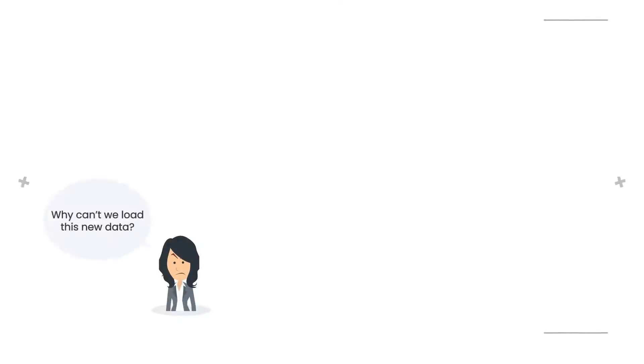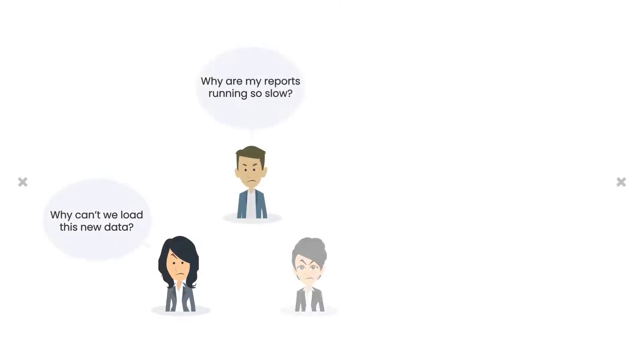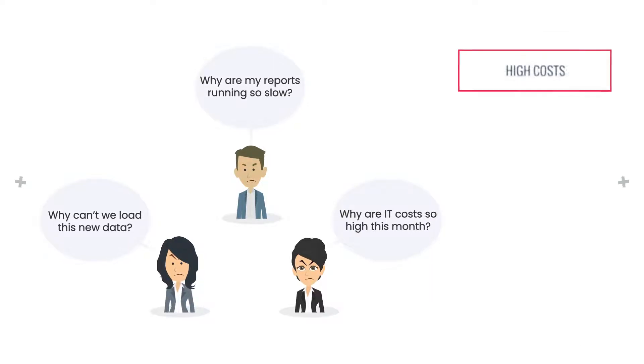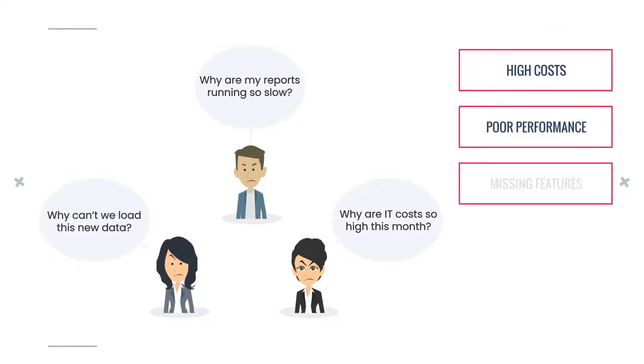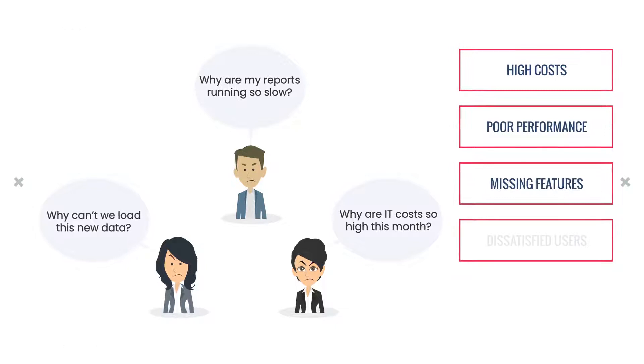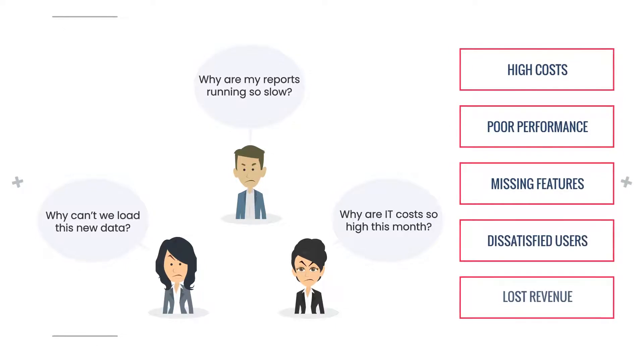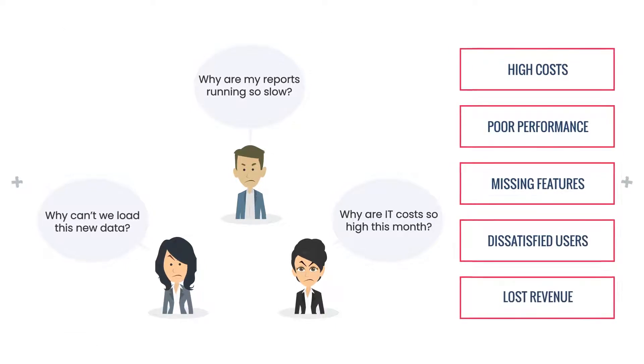Migrating between database systems is not an easy task, leaving organizations stuck with legacy systems that no longer serve them. This leads to high costs, poor performance, missing features, dissatisfied users, and lost revenue.